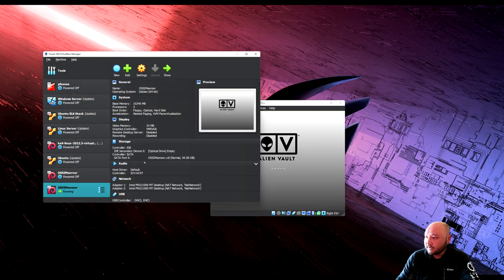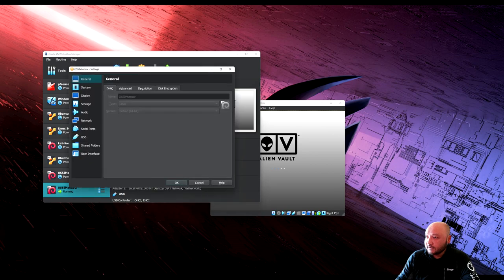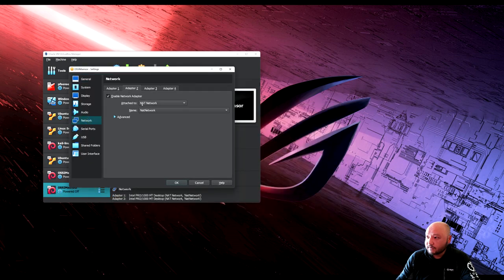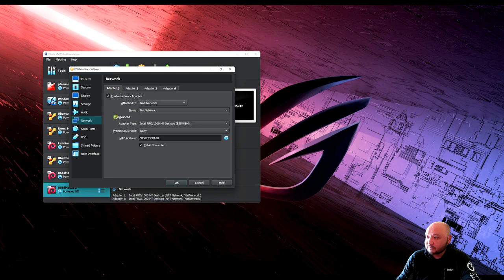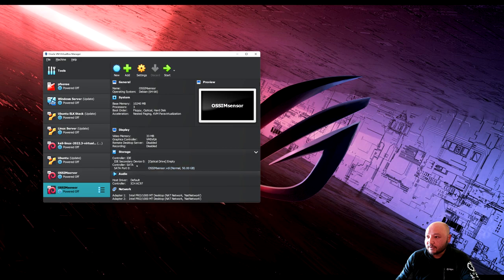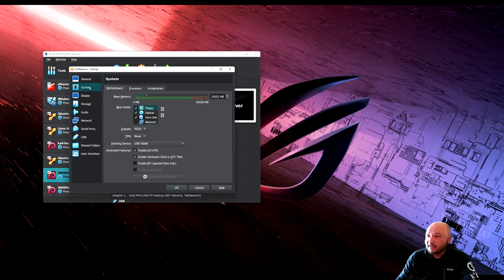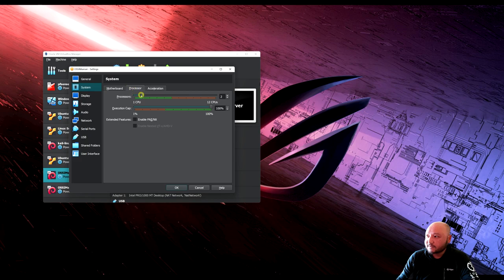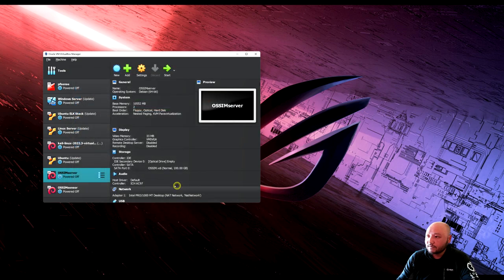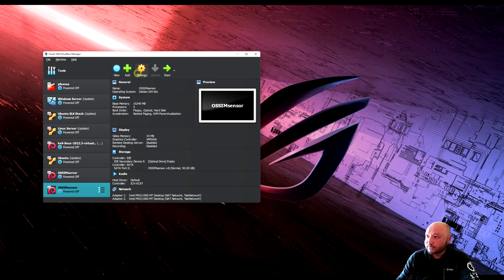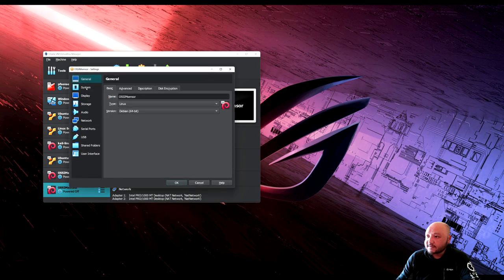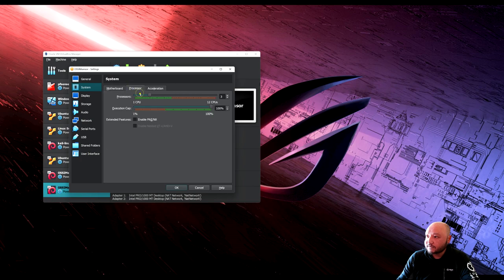Check settings: the server has one adapter on NAT network. For the sensor, the first adapter is NAT network set to Deny, and the second is set to Allow with promiscuous mode. Now let's reduce processor resources — set both the server and sensor to 2 CPUs to avoid using too many host resources.